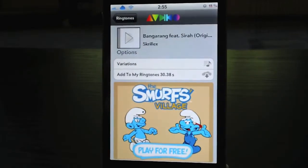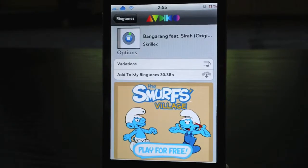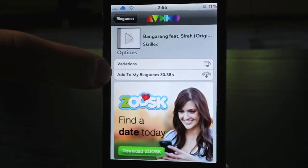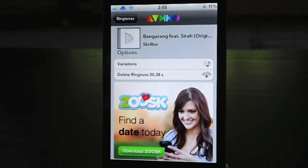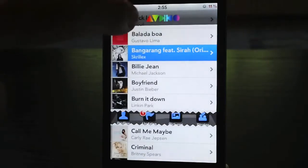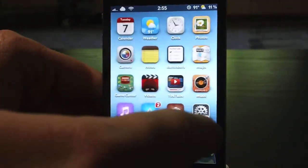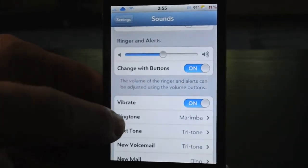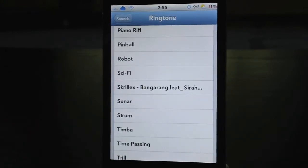So you click the ringtone you want. You can preview it by clicking the play button right there. You can also look up different variations. Then here is Add To My Ringtones. Go ahead and download it — it downloads very fast. Now I'm going to back out, exit UnlimTones, head over to my Settings application, go into Sounds and then Ringtones. And as you can see, Skrillex Bangarang installed, just that easy.